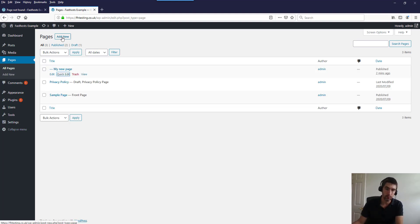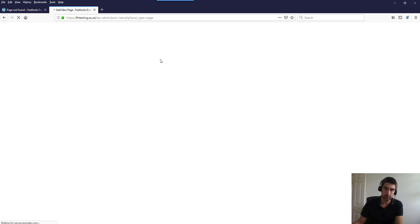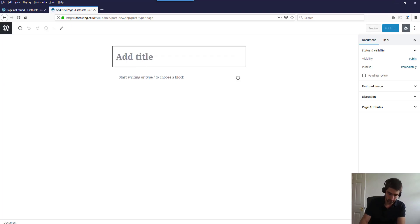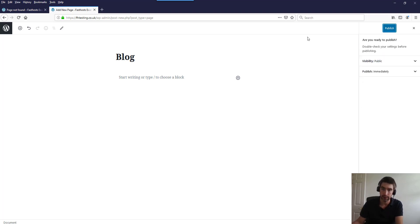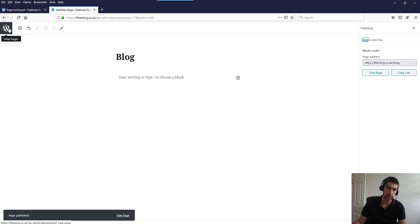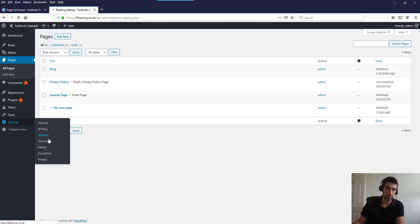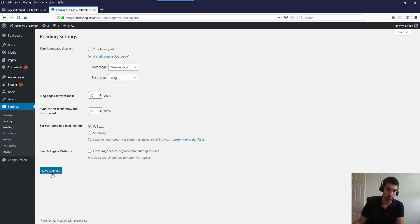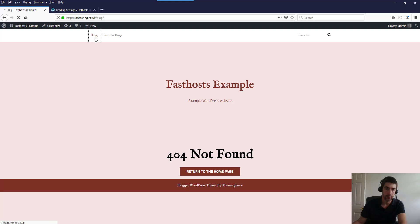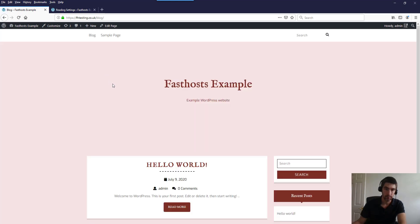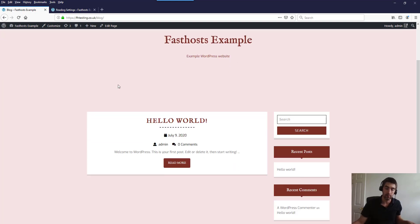If we did want to have a blog, we would add a new page called Blog, not add any content to it, and publish it. Then we'd go back into Settings and Reading, set the Posts page to Blog, and save changes. Now if we go to the Blog page, we've got our posts back. That's how you set up a blog if you want one.